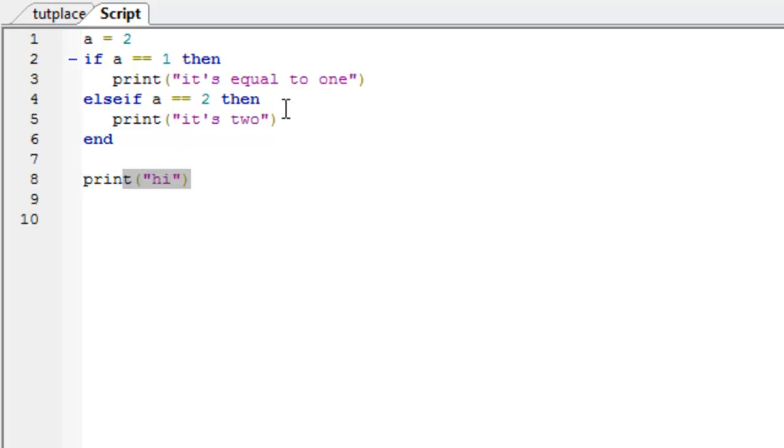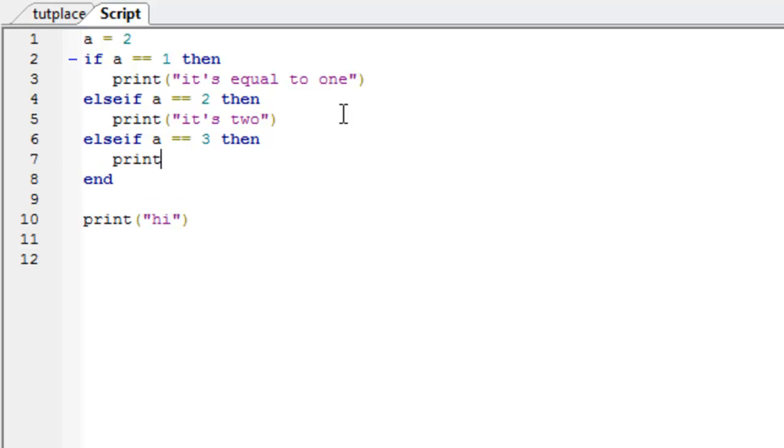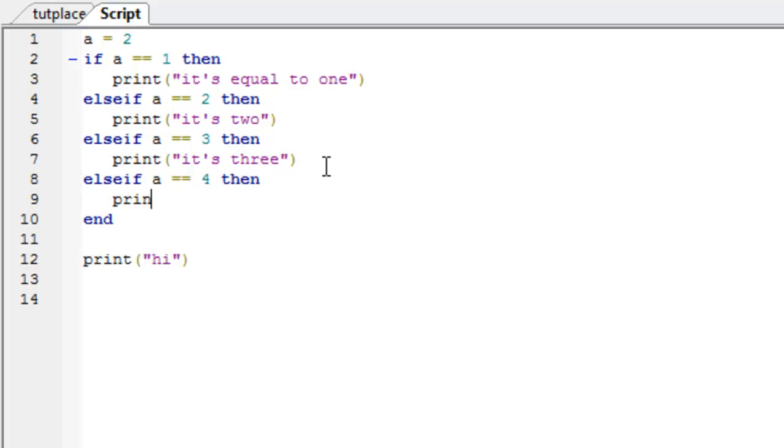So, we can put else if. We can put more than one else if. If a is 1, then print it's equal to 1. Else if a is 2, then print it's 2. Else if a is 3, then print it's 3. And we can put as many as we like. So, else if a is 4, then print it's 4.